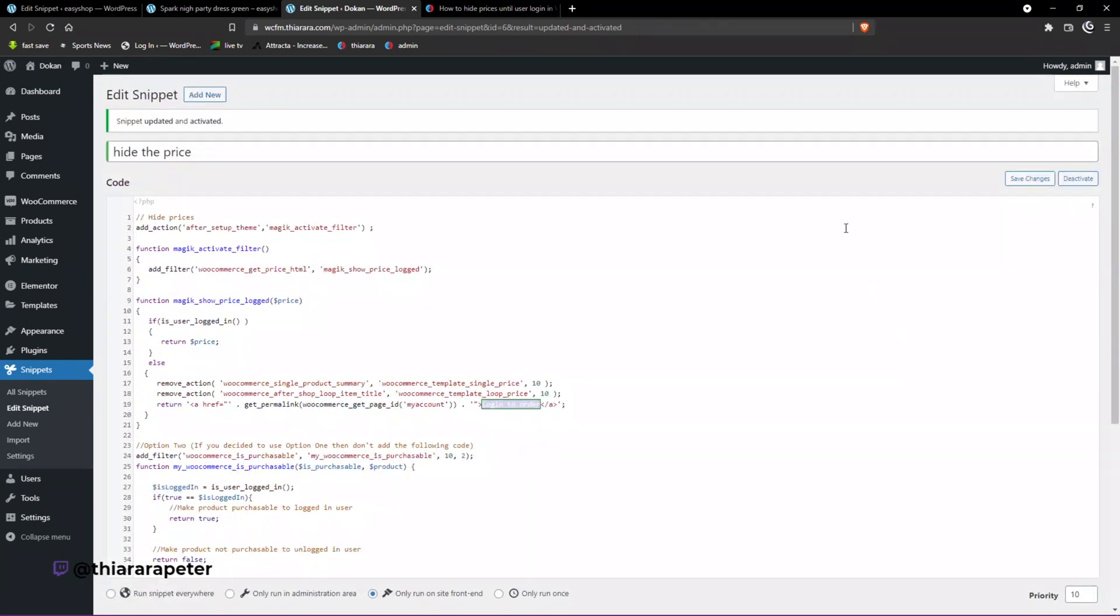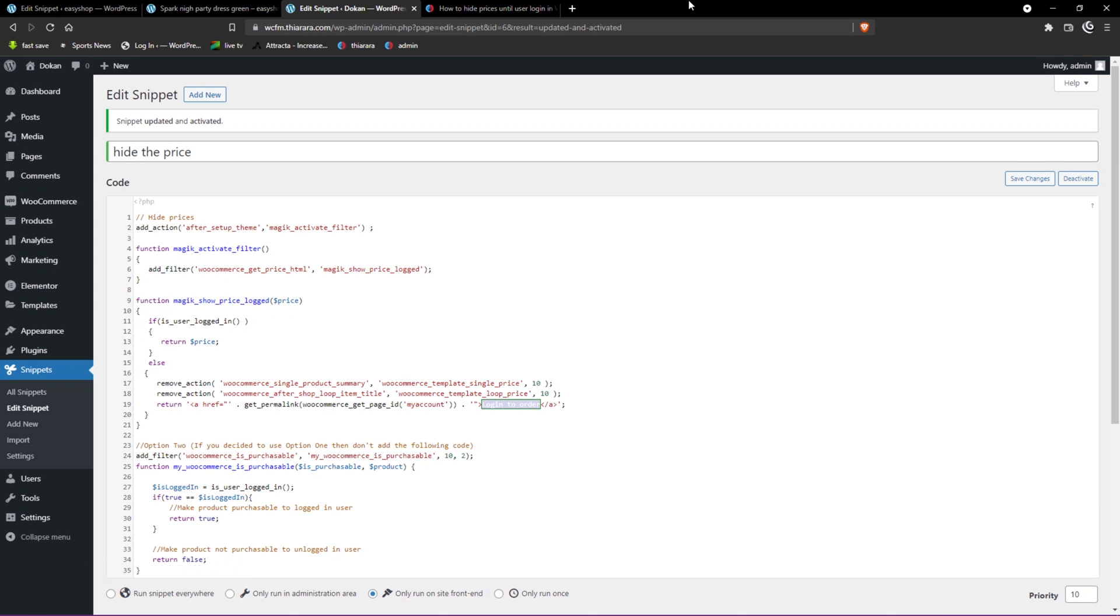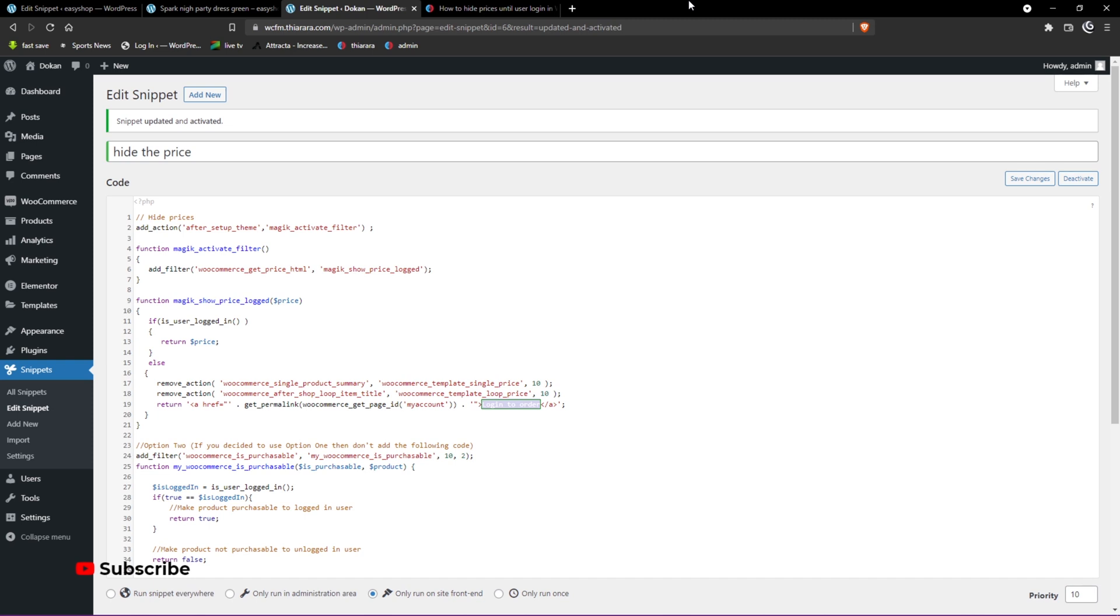And you're done. That's how it works if you want to hide the price from logged-out users for free without installing an expensive plugin. That's it for today. I hope you learned something from this tutorial.